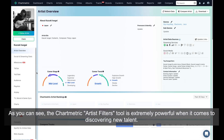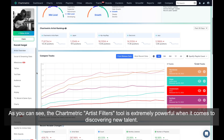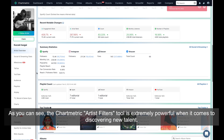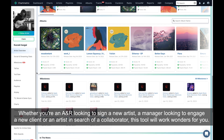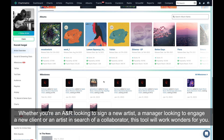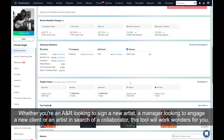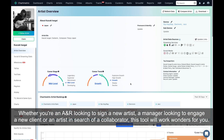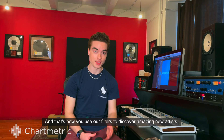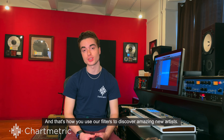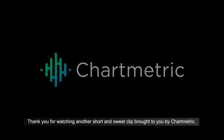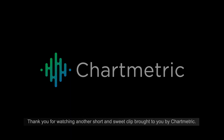As you can see, the Chartmetric Artist Filters tool is extremely powerful when it comes to discovering new talent. Whether you're an A&R looking to sign a new artist, a manager looking to engage a new client, or an artist in search of a collaborator, this tool will work wonders for you. And that's how you use our filters to discover amazing new artists. Thank you for watching another short and sweet clip brought to you by Chartmetric.